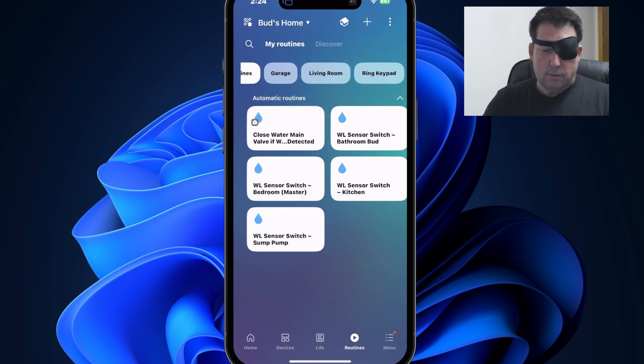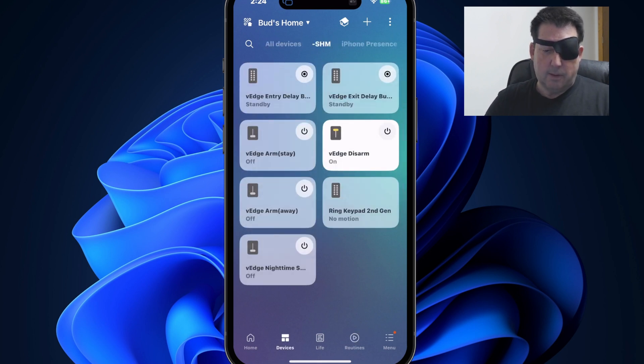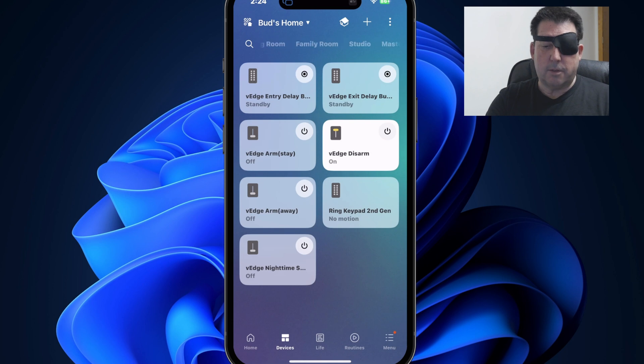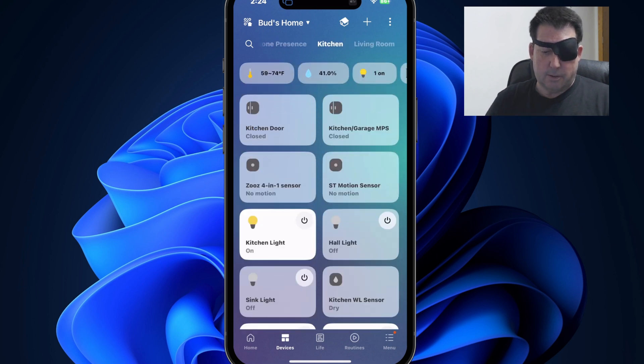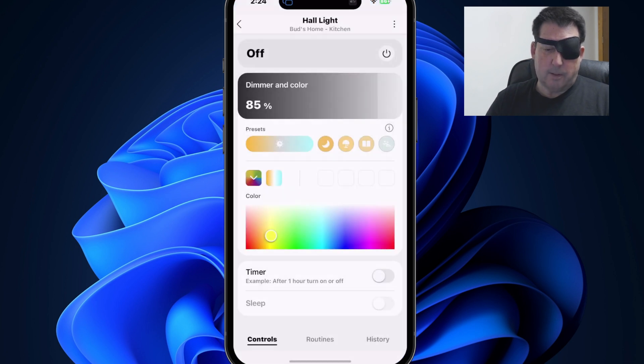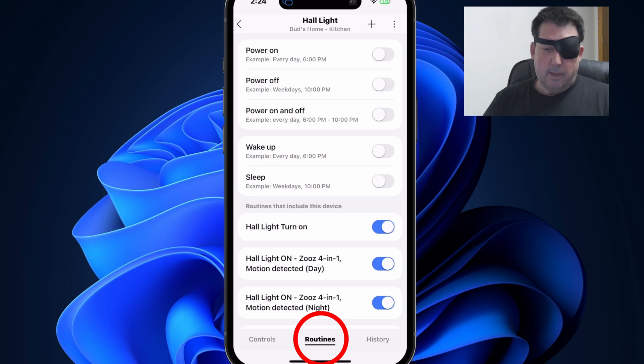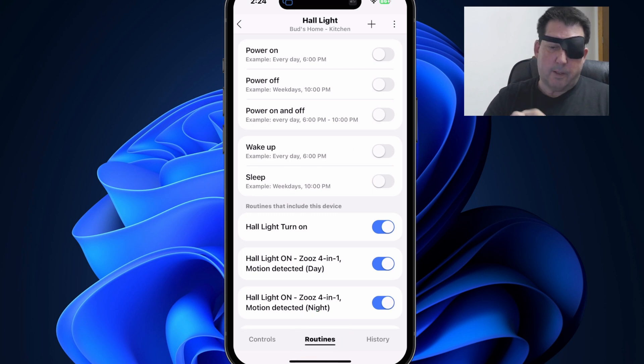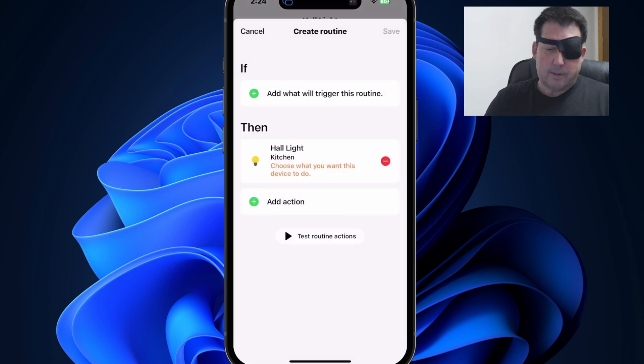So we'll go to first of all, the devices screen, and I'm going to find the hall light, which is in my kitchen. And I think I passed it up. Okay. Here's the kitchen and there's my hall light. So I'm going to tap on that tile and then I'm going to tap on routines and I'm going to hit the plus sign at the top to create a new routine.